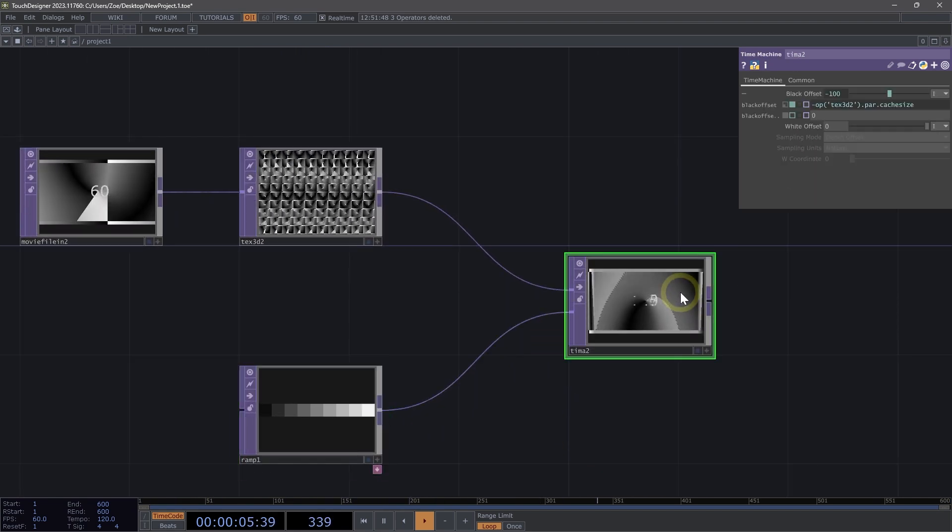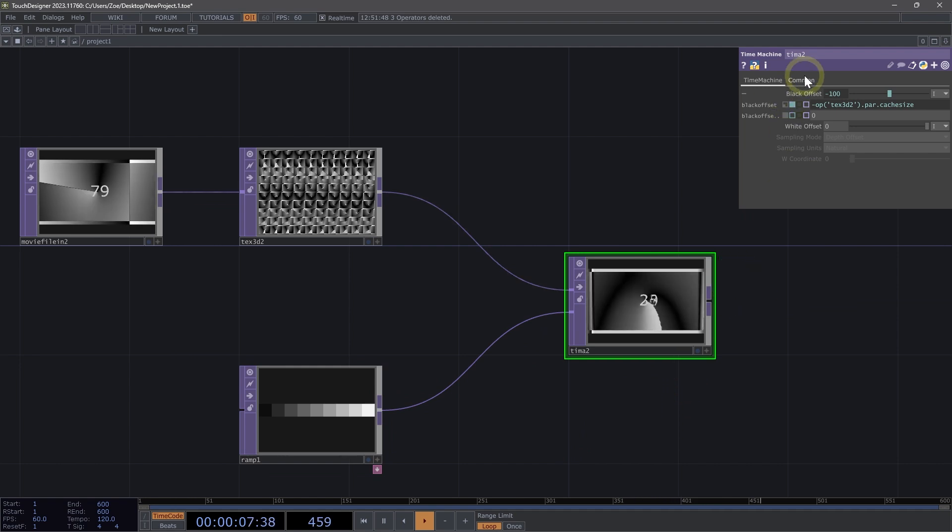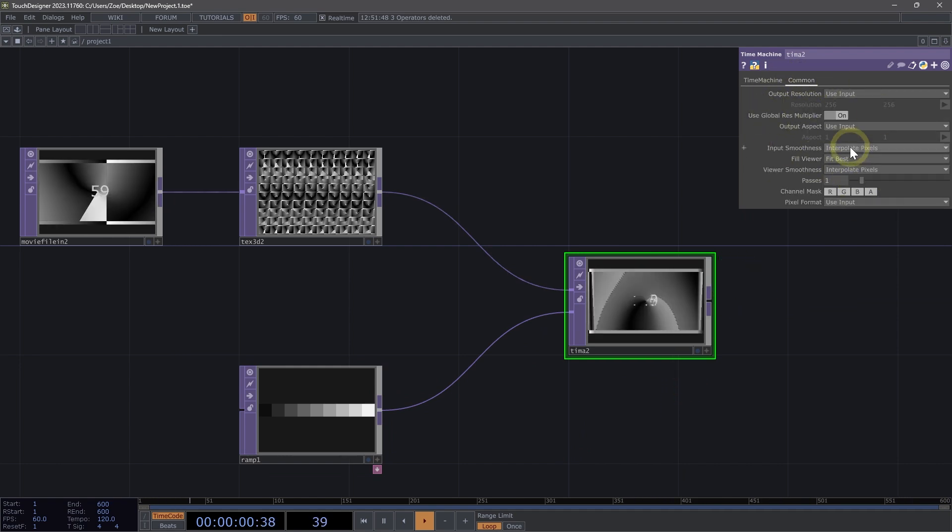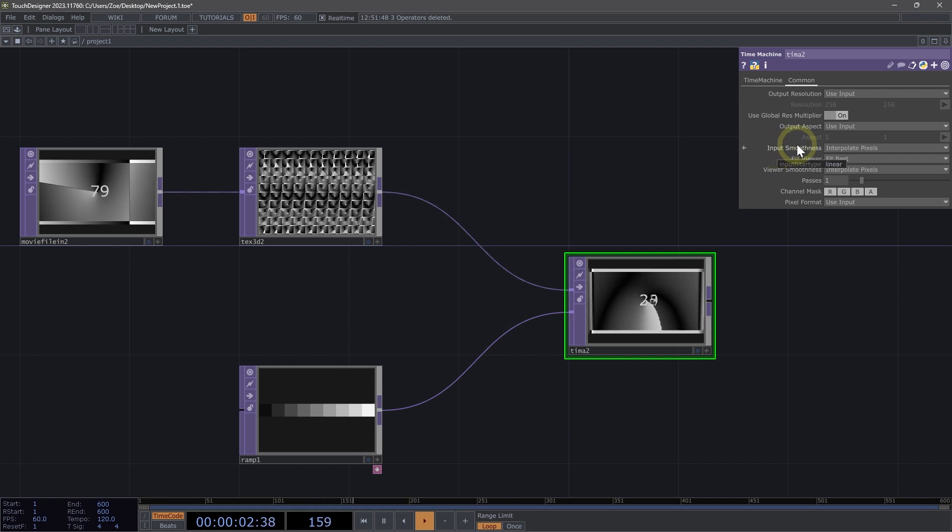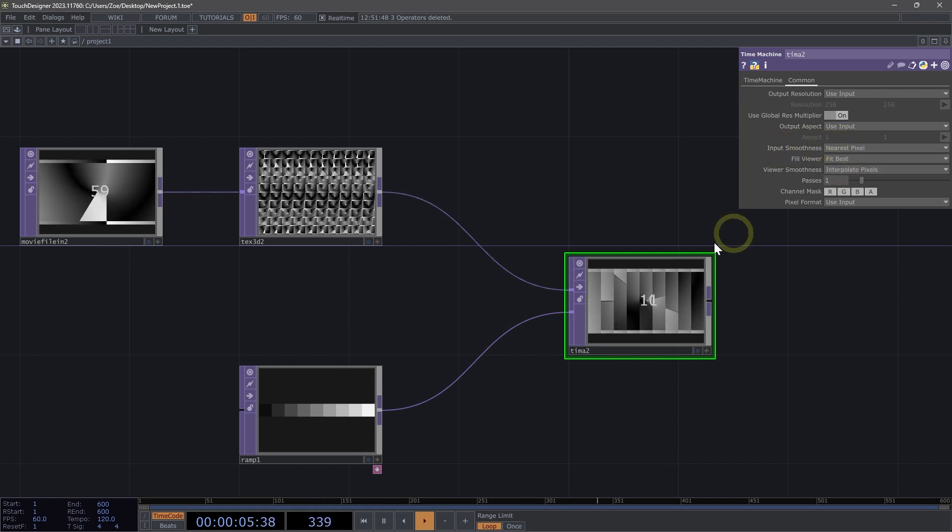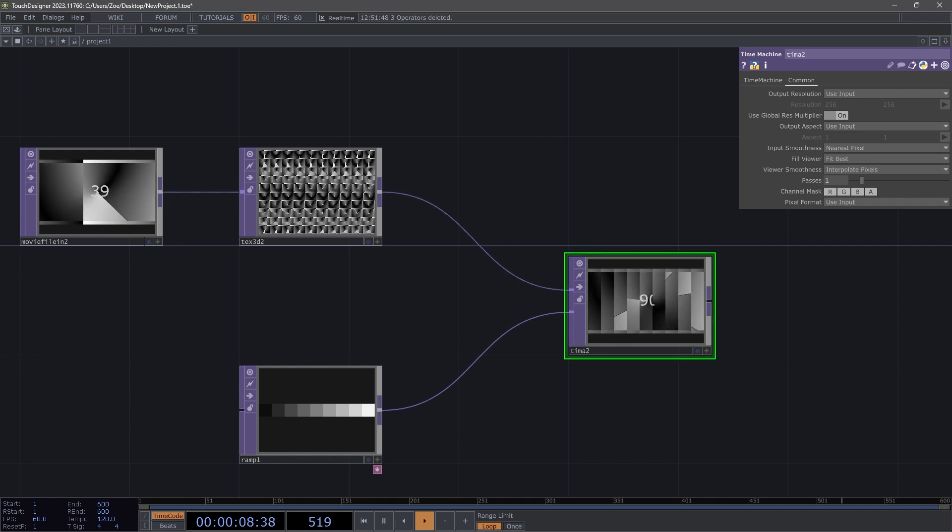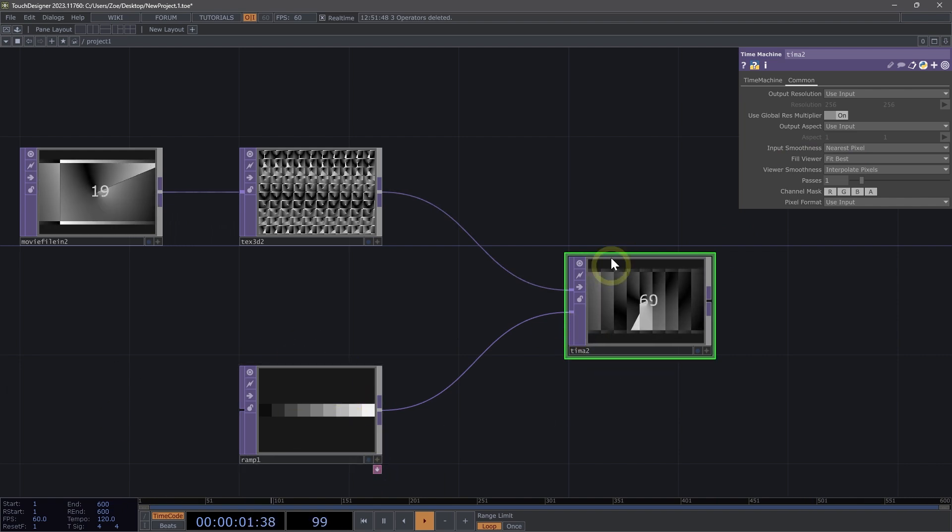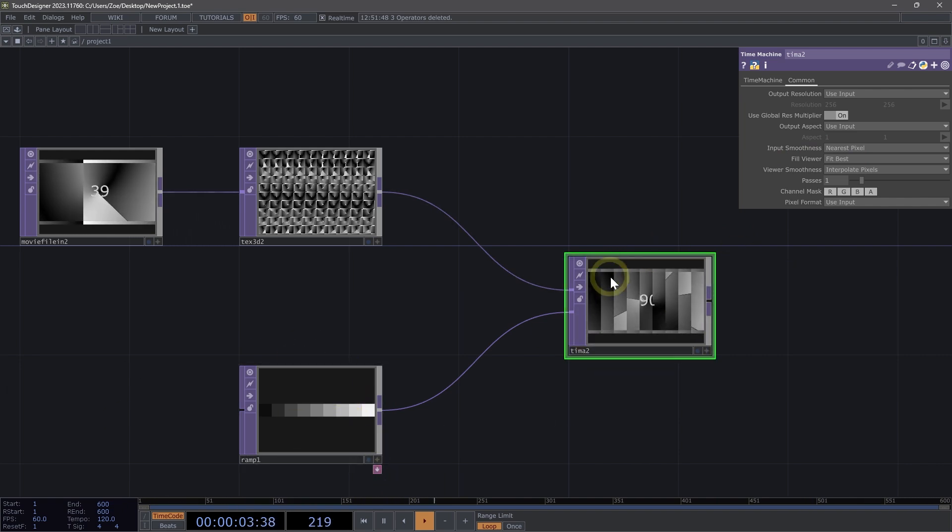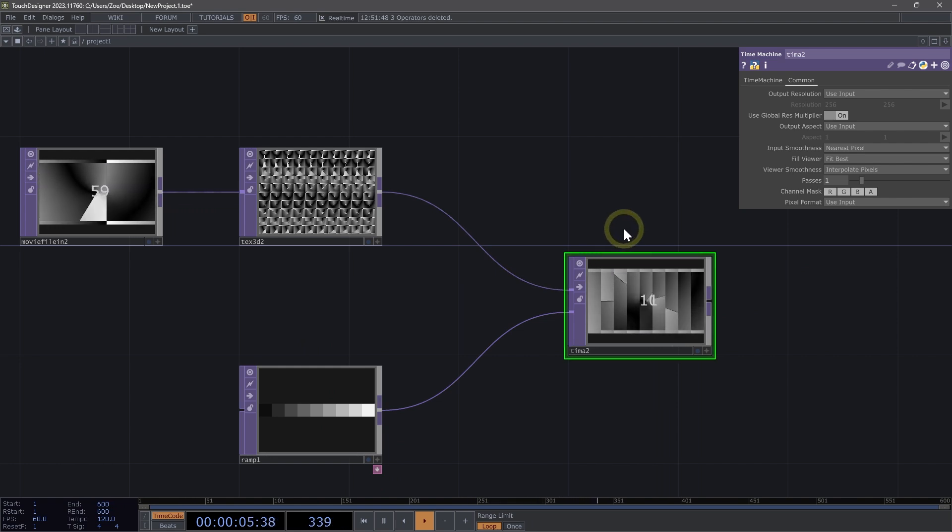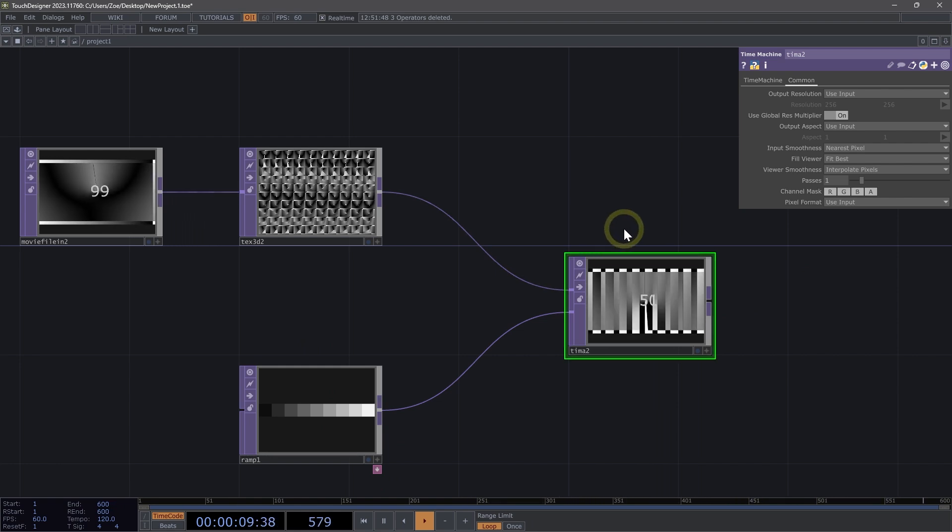And then if I click on my time machine here on the common page, I'm going to go to input smoothness and set that to nearest pixel. Now we can see we have each of those steps from our ramp shown as different slices in time. This is just kind of the beginning of creating that slit scan effect.